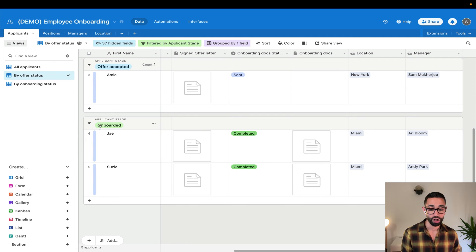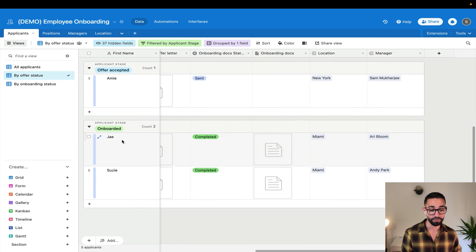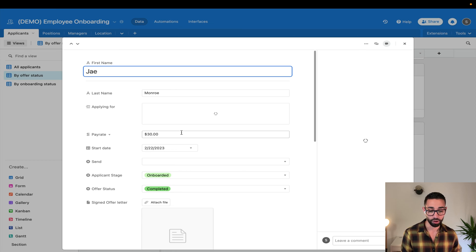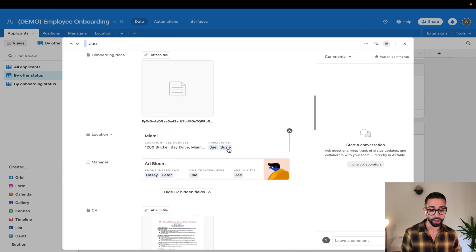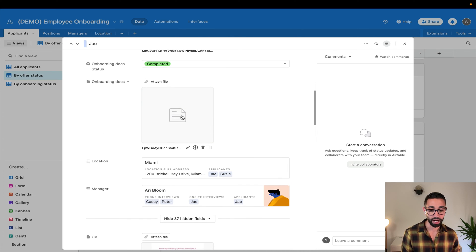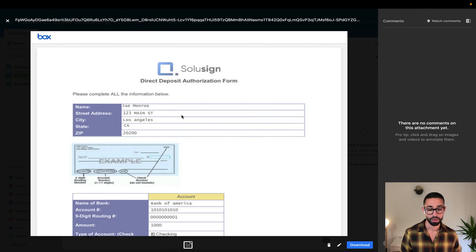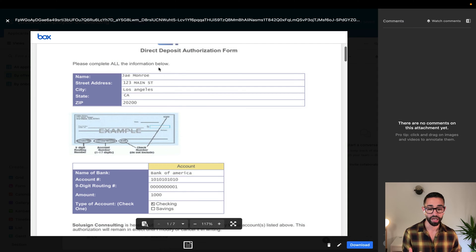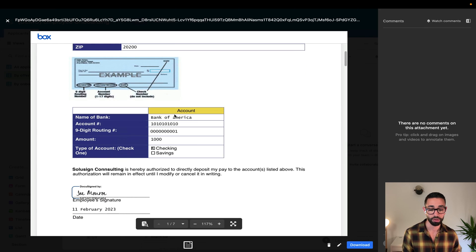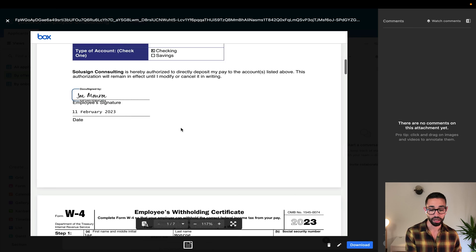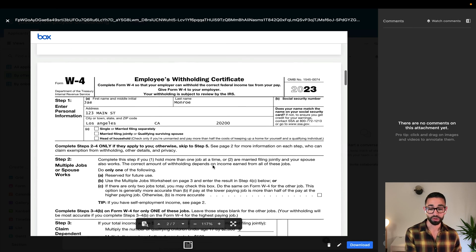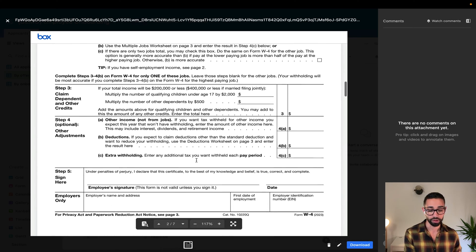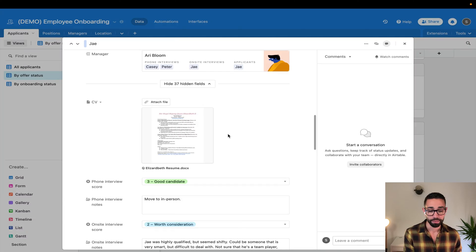So for example, if I'm showing you a candidate that's been fully onboarded here, if we look at Jay, for example, so we have here our onboarding documents. So we can see here we have her filled out onboarding documents and we also have her bank details that are here. And we obviously also have our W-4 that's included.